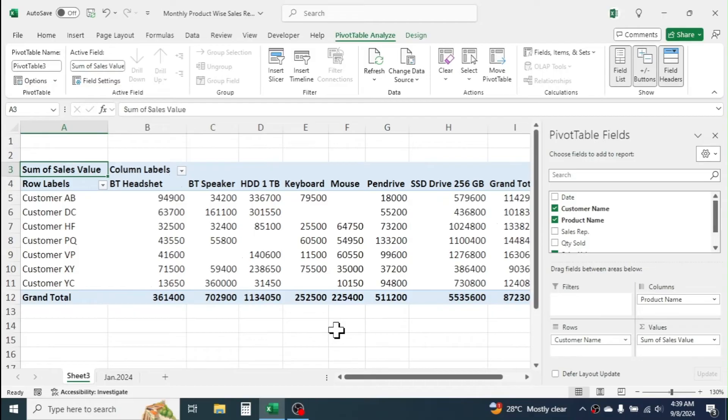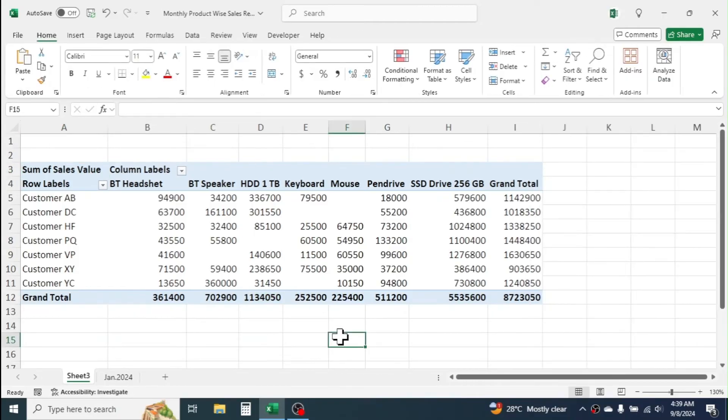So, this is how we can create monthly sales report at product level by using the PivotTable tool of Excel.